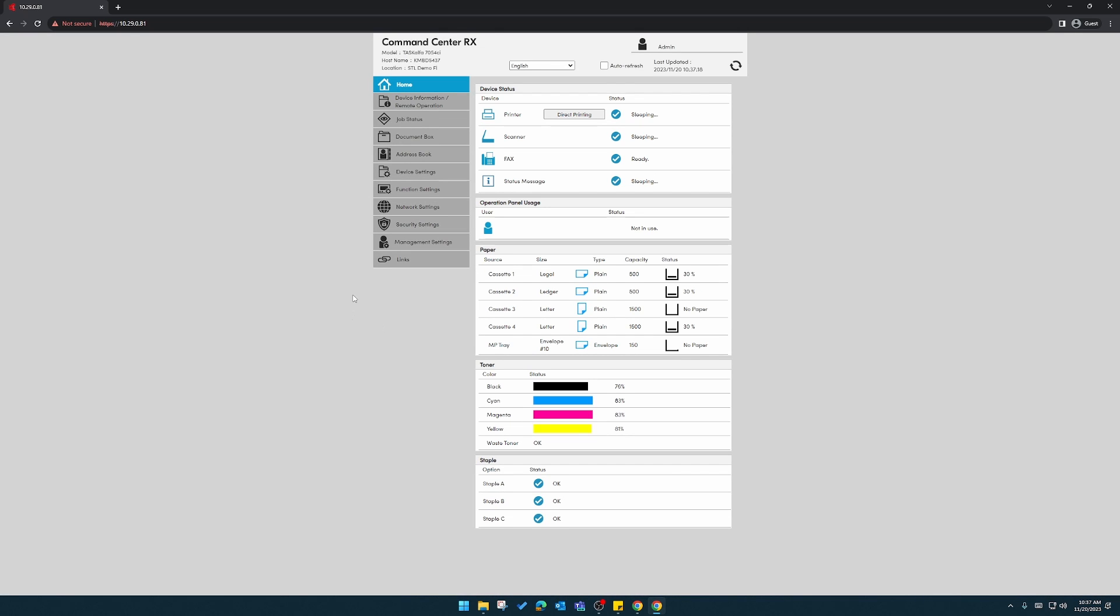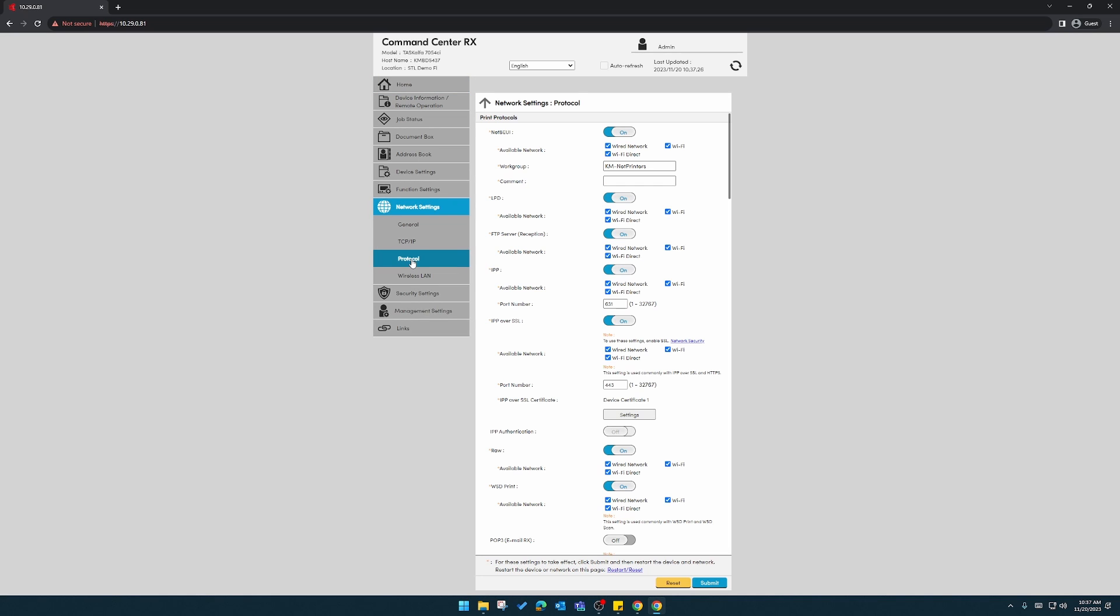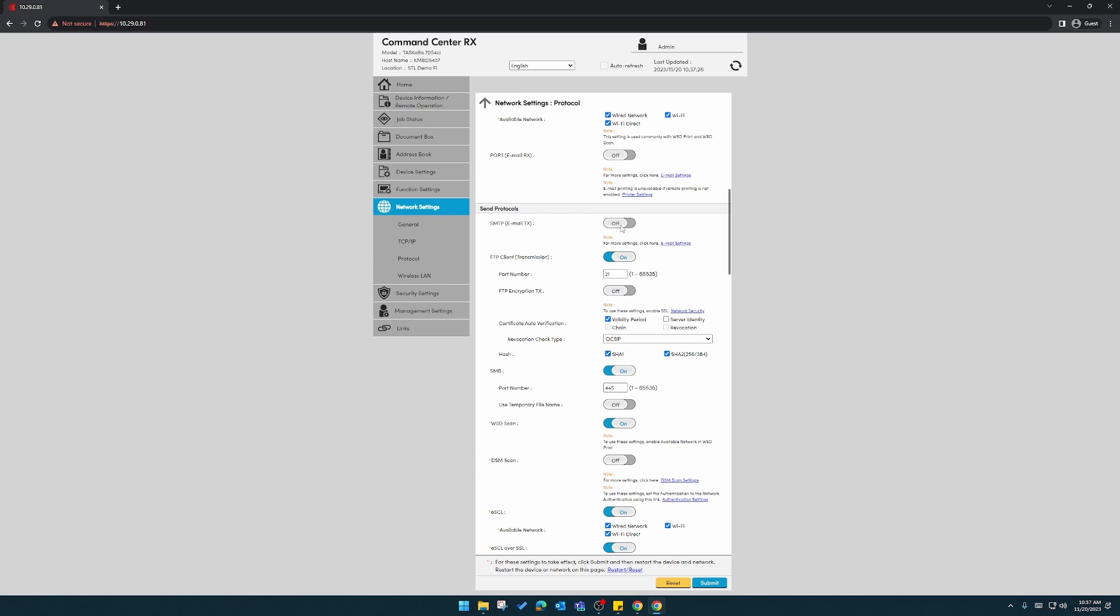Once here, click on network settings and then protocol. Scroll down till you get to the send protocols and turn SMTP email on.